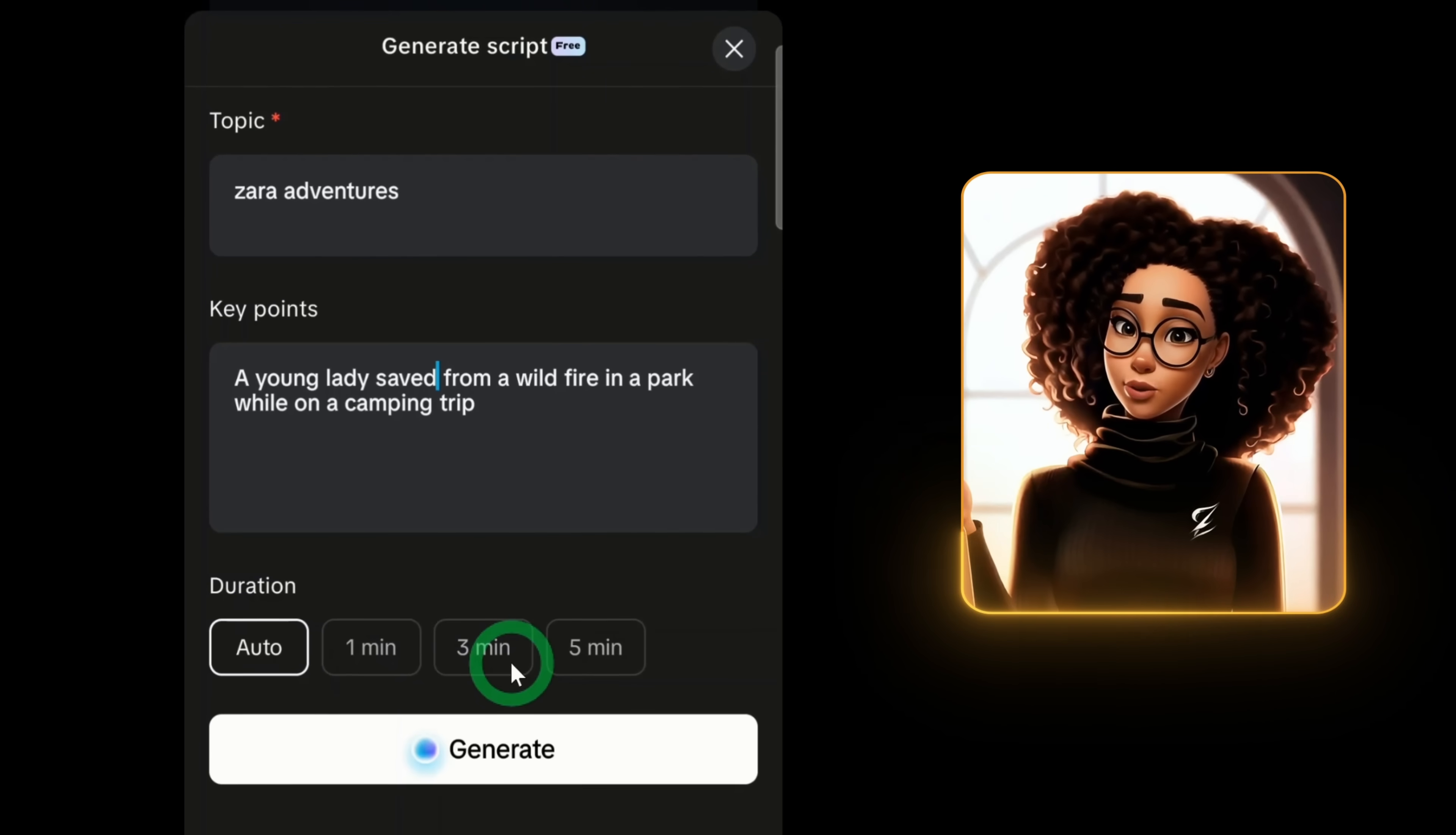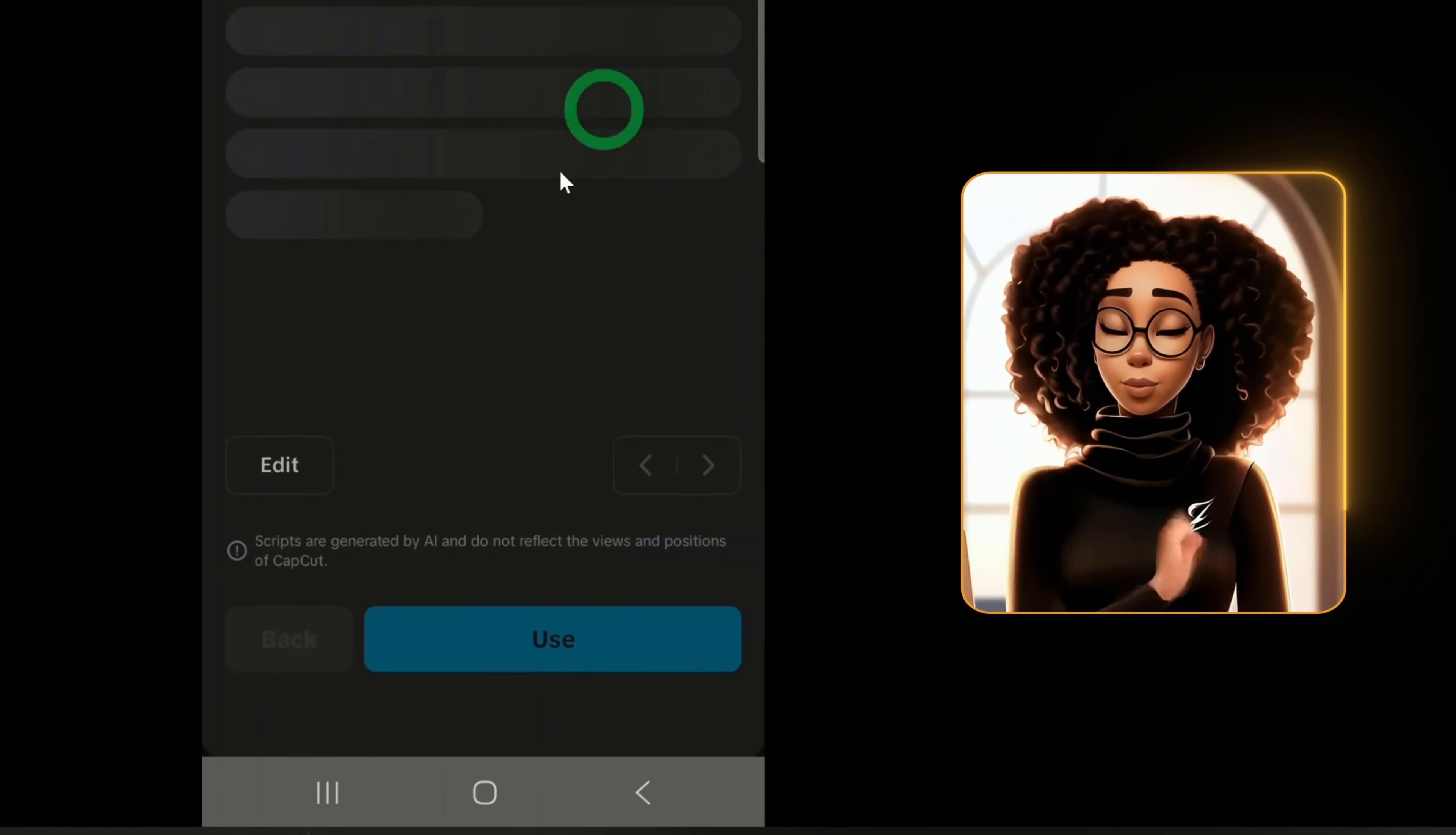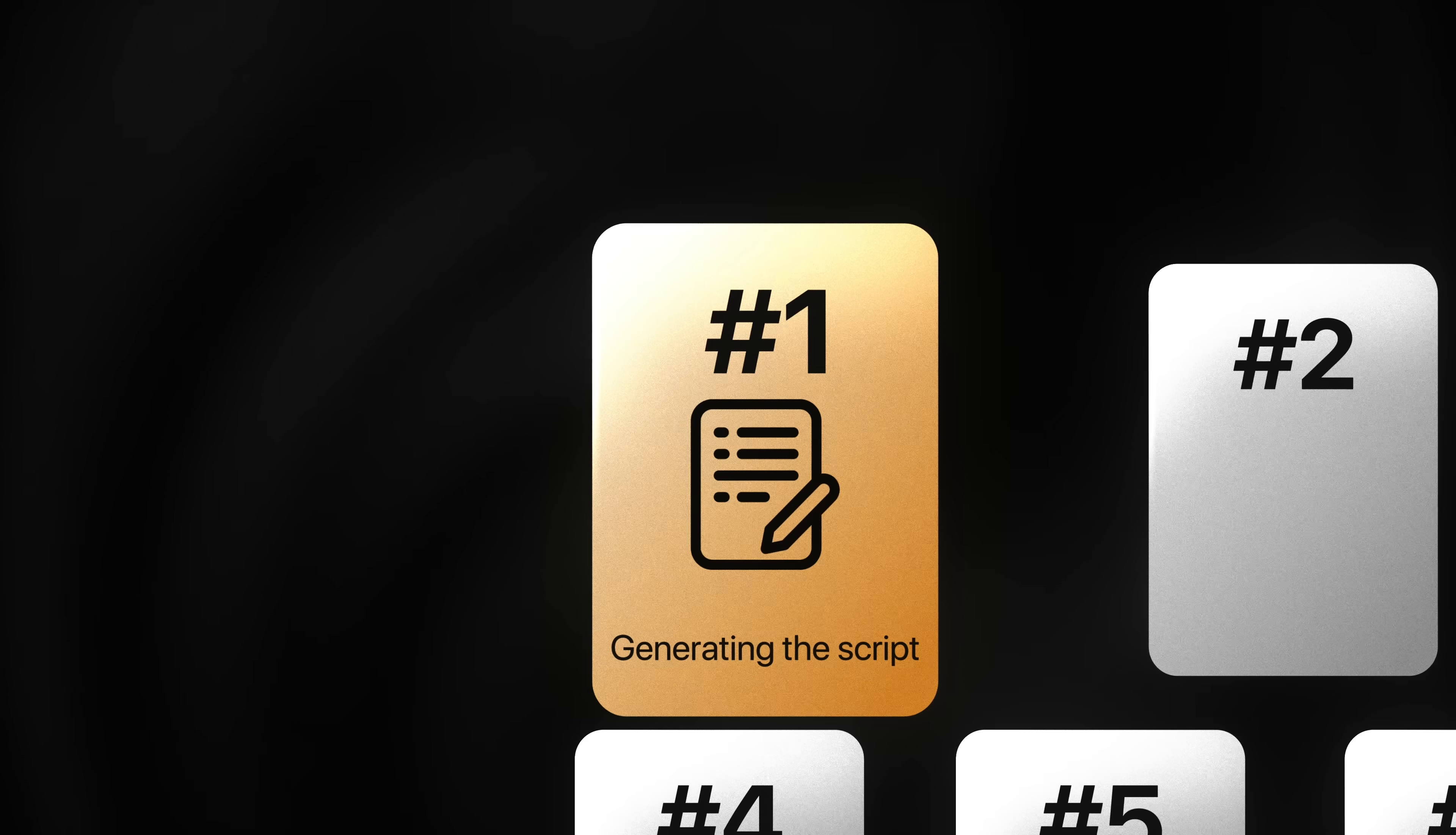The app lets you create a one minute, three minute, or five minute video. Five minutes is the max on mobile. I'll choose one minute and click generate. It will produce three scripts. Read through and choose the one you prefer. I'll pick the second and click use. The script will load into the text box.